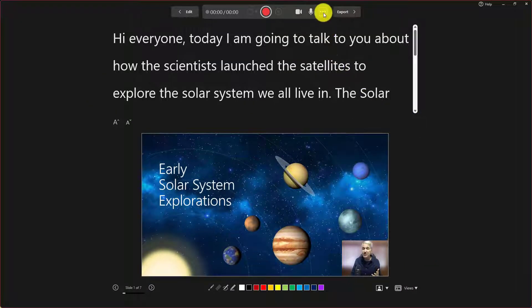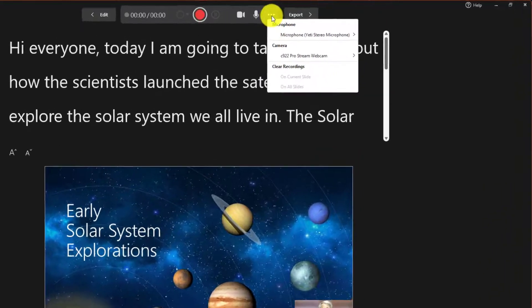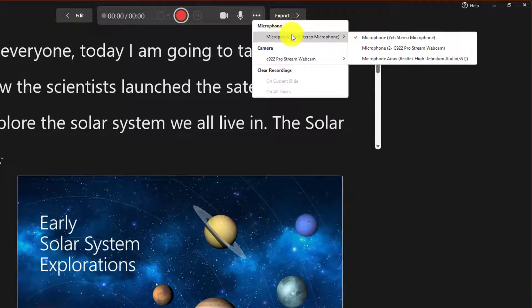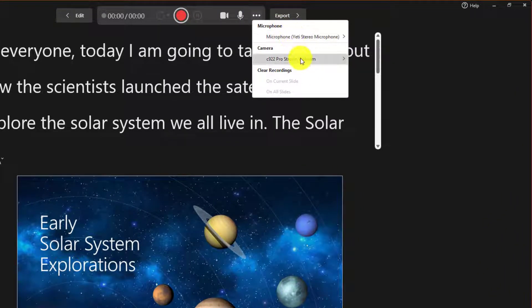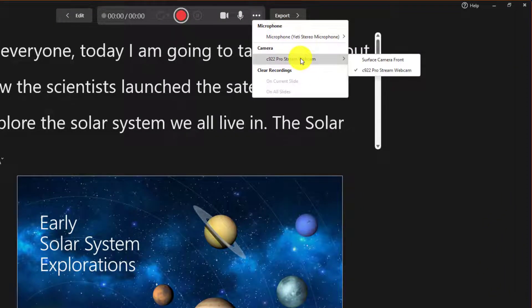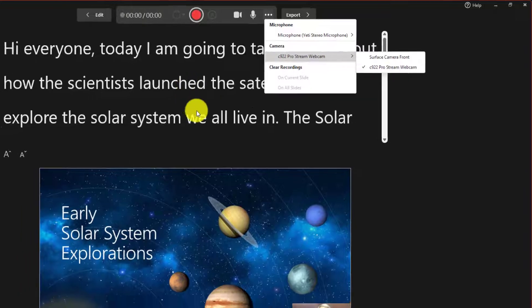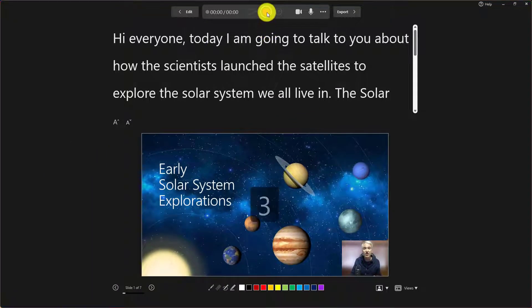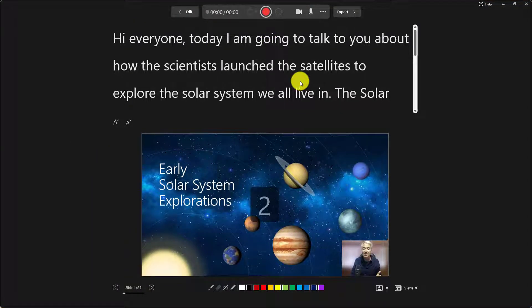If you need to make sure your camera is set right, hit the three dot menu. You can change microphone or you can change cameras right here. But I'm all ready to go. So I'm going to hit record. Get a little countdown.